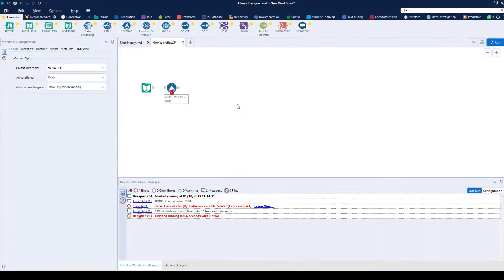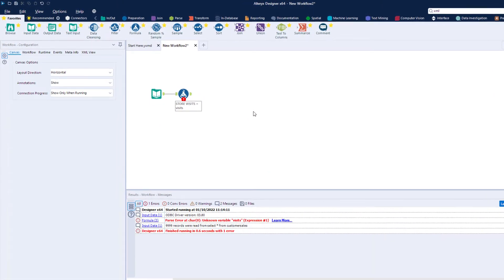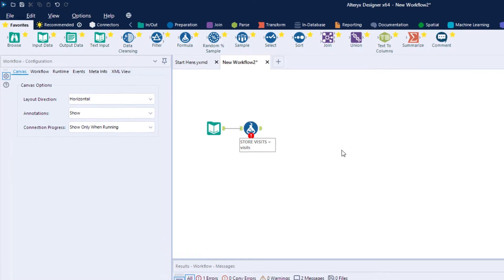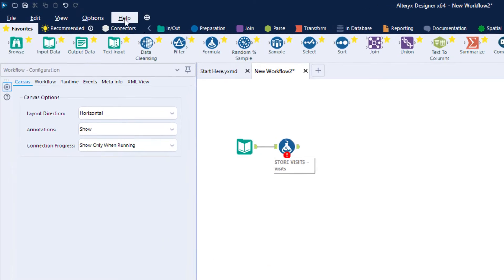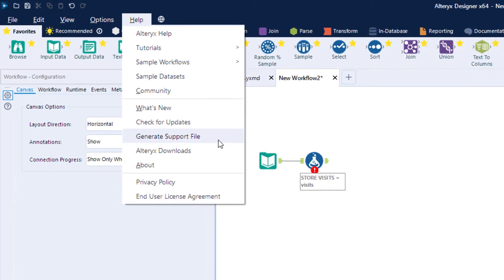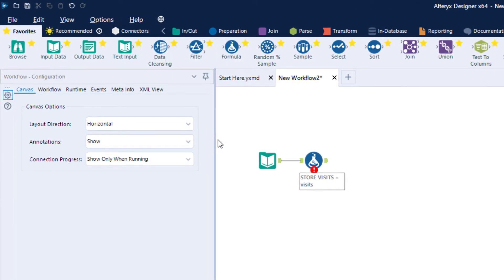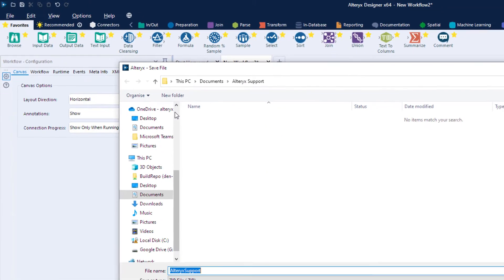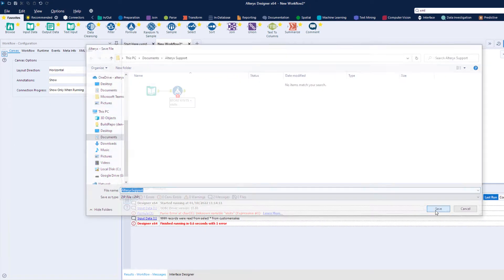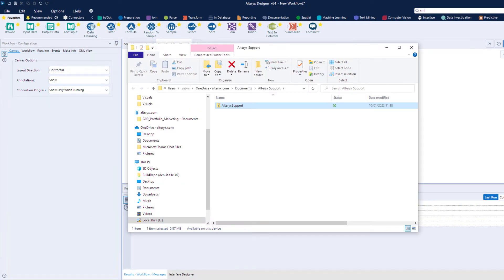If in the rare instance you need to get in touch with our support teams, you can now generate a tech support file that can be uploaded to your support case. This file will give our customer support engineers all the information they need to troubleshoot the issue and to get you up and running.